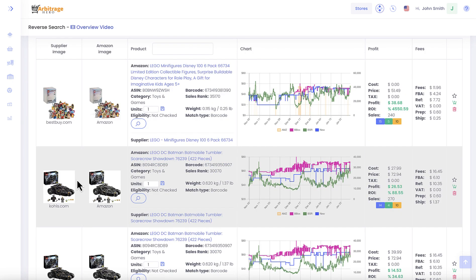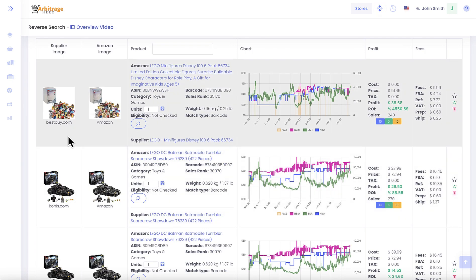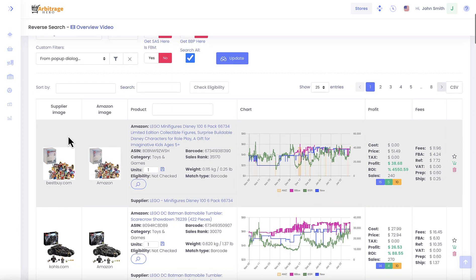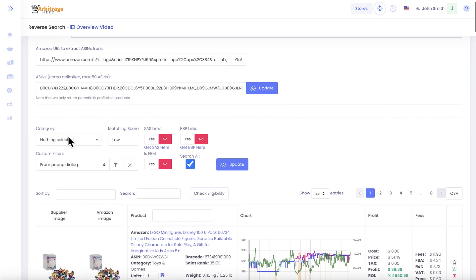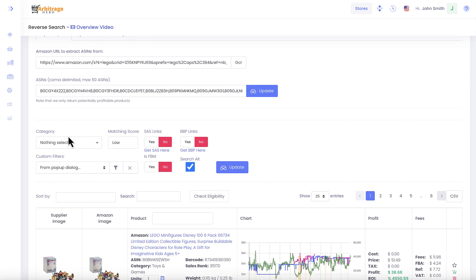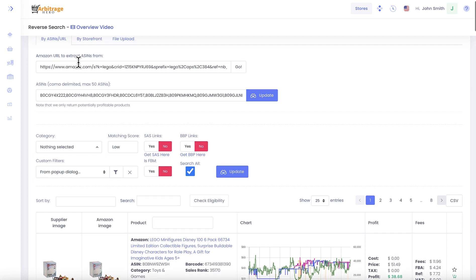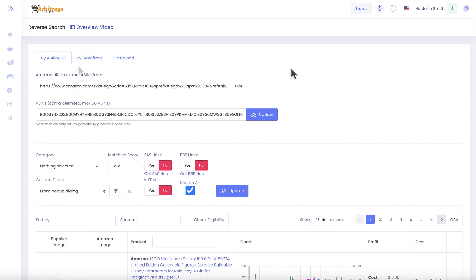You can source products from multiple stores like Barnes and Noble, Target, Kohl's, Best Buy, and other stores. This is how reverse search works when you put ASINs in this input field or when you use an Amazon link to grab ASINs from it.